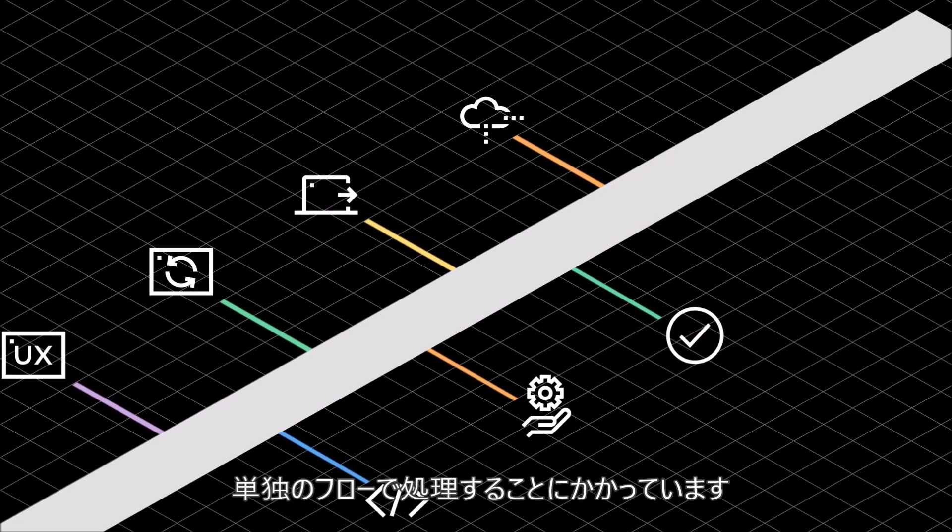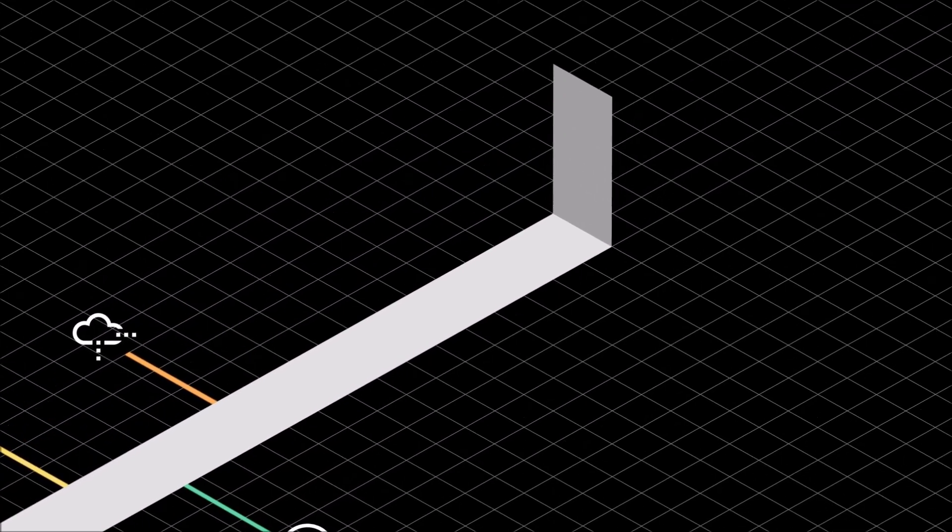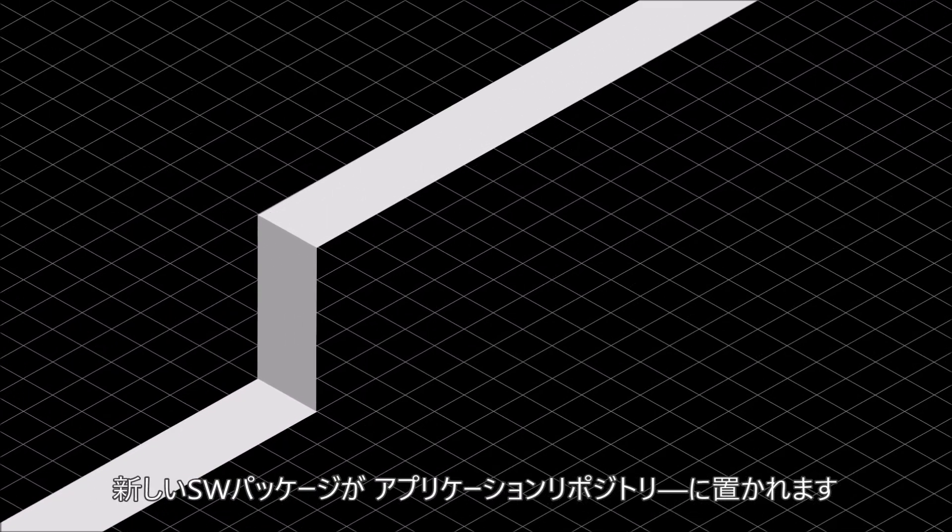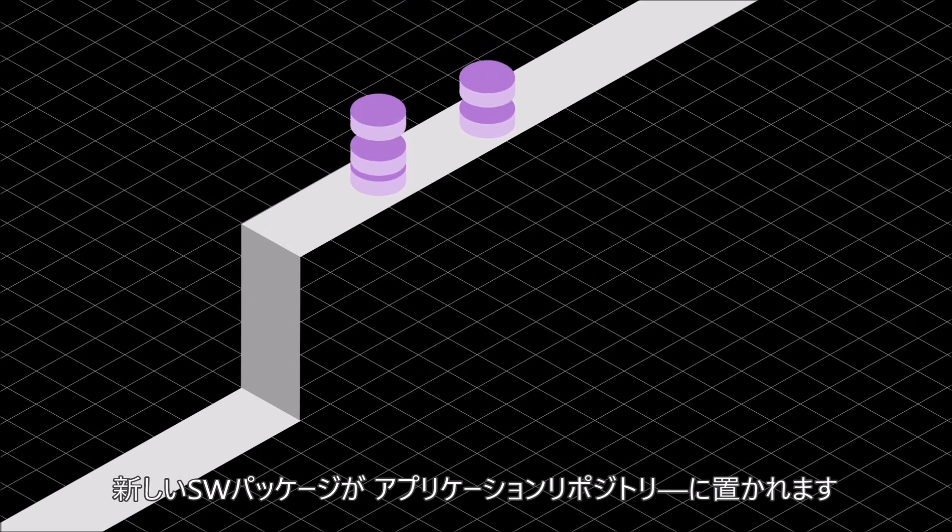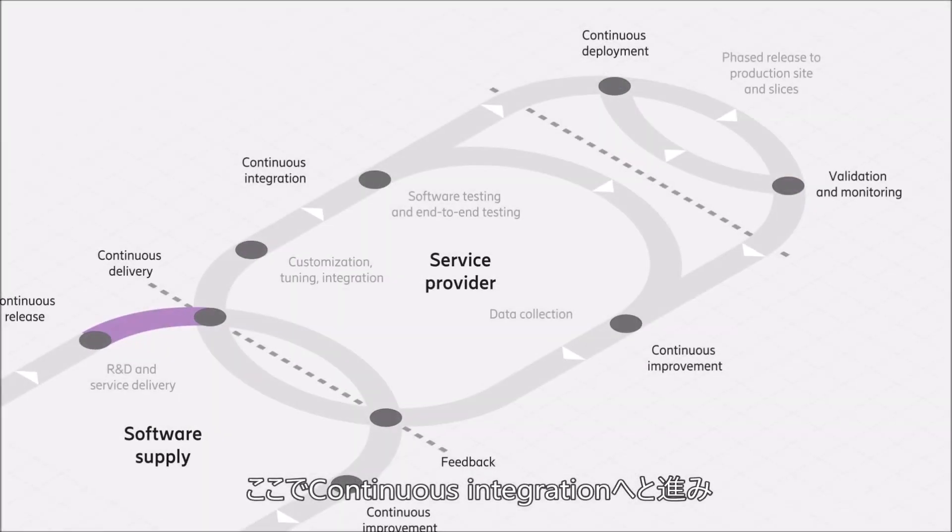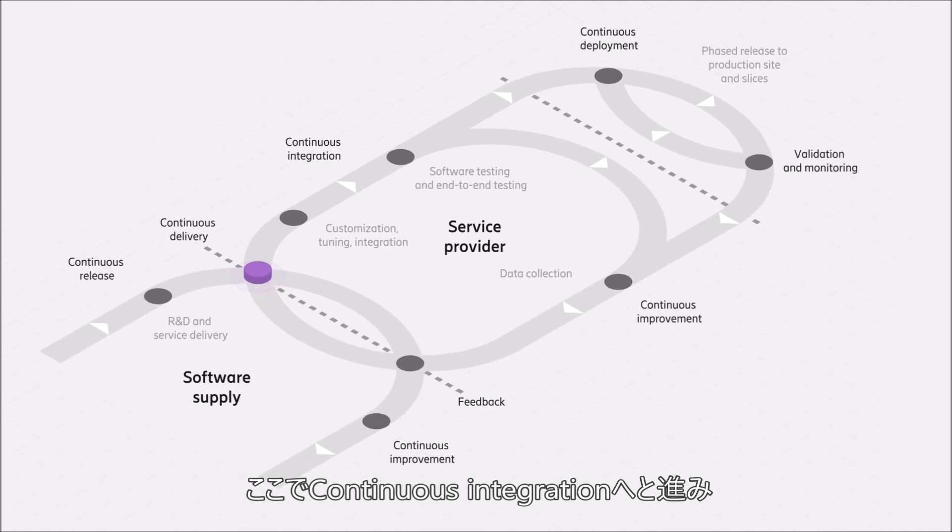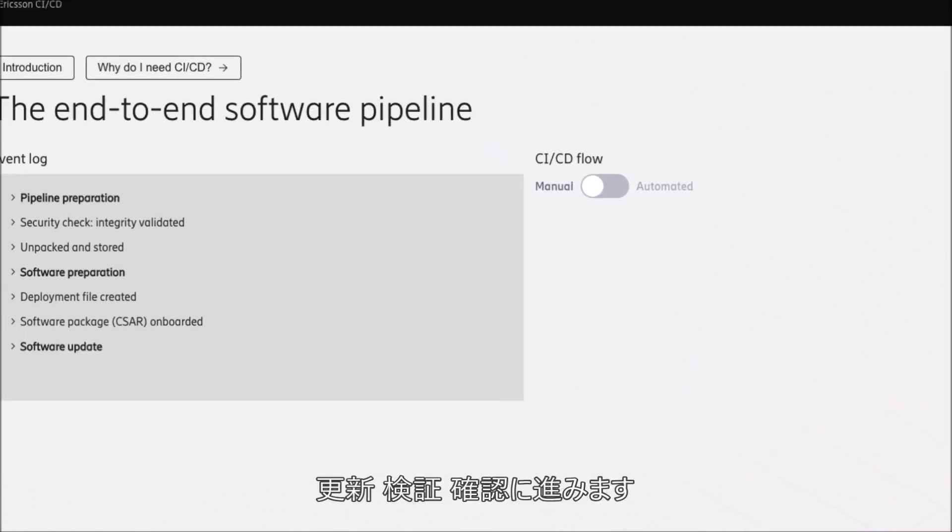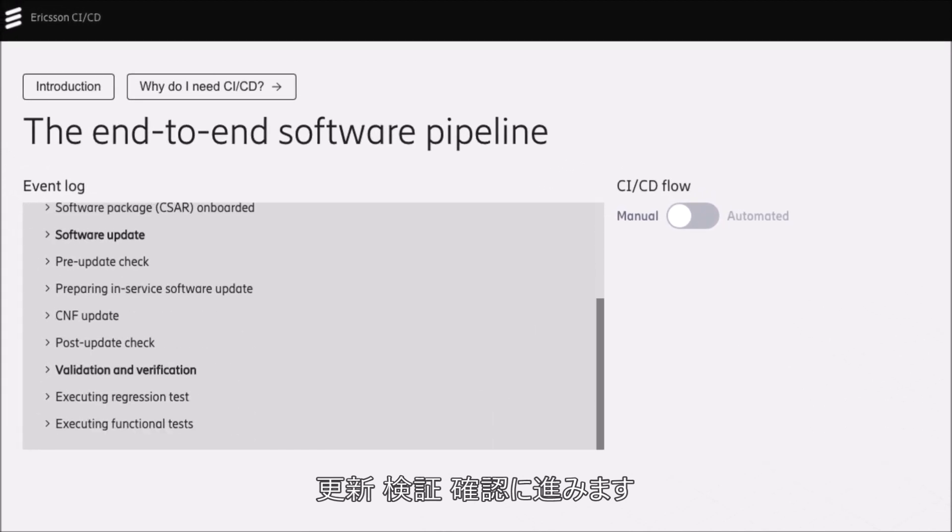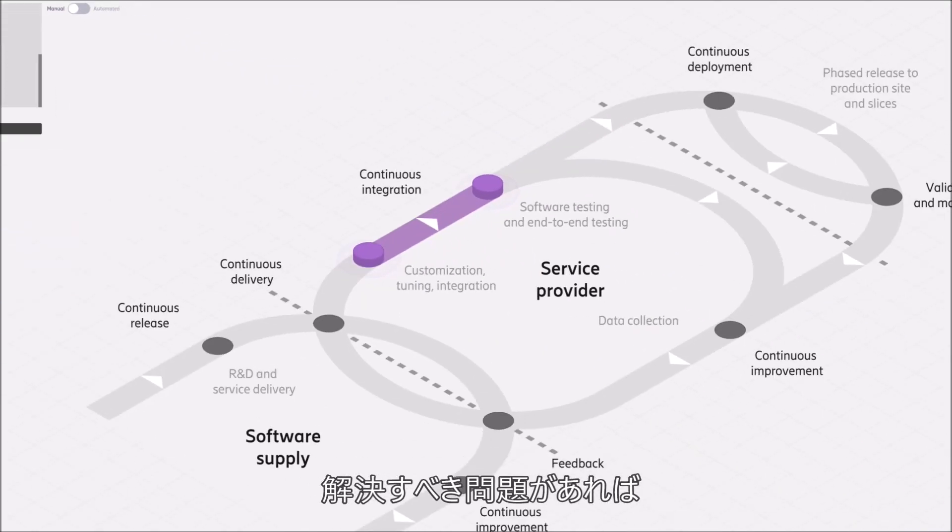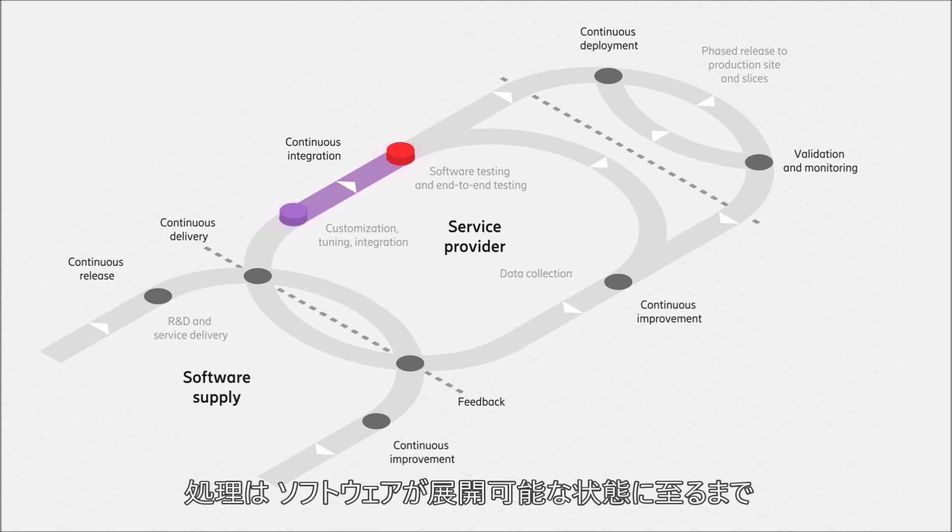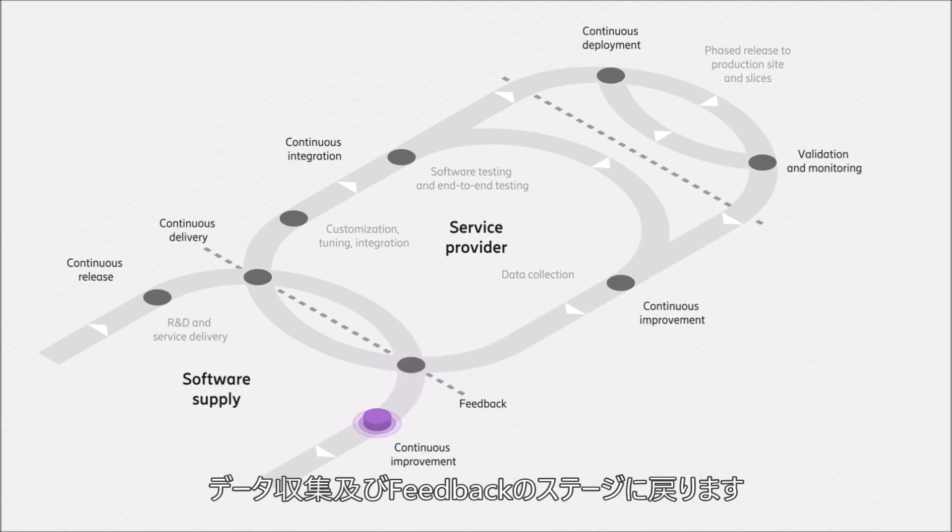New software packages are made available in the application repository. From here they progress into continuous integration, where pipeline and software preparation take place, as well as software updates validation and verification. If there are problems to resolve, the pathway diverts back to the continuous improvement, data collection, and feedback stages until the software is ready for deployment.